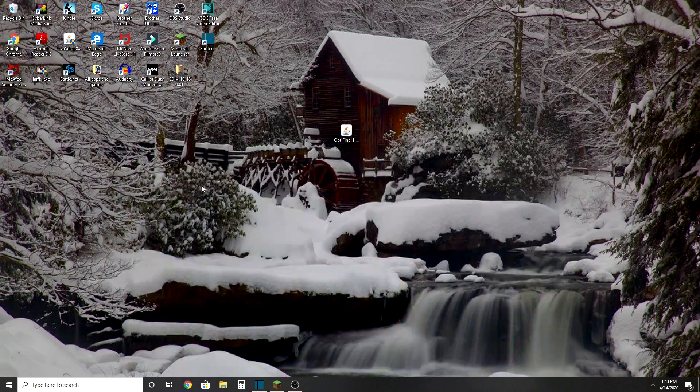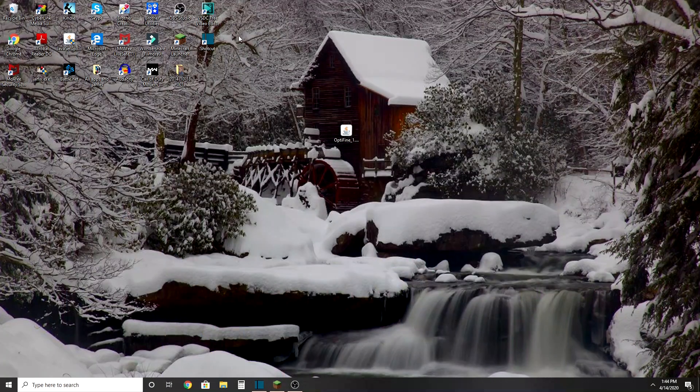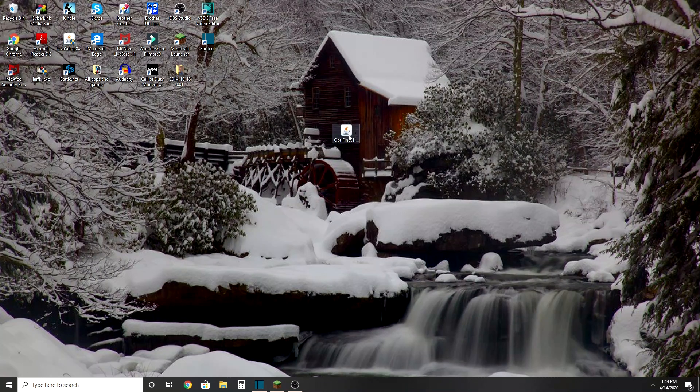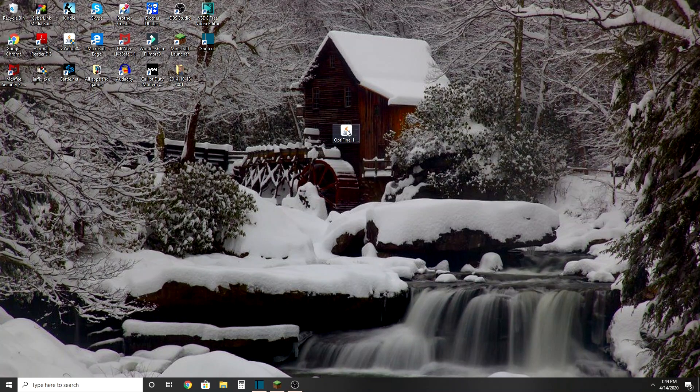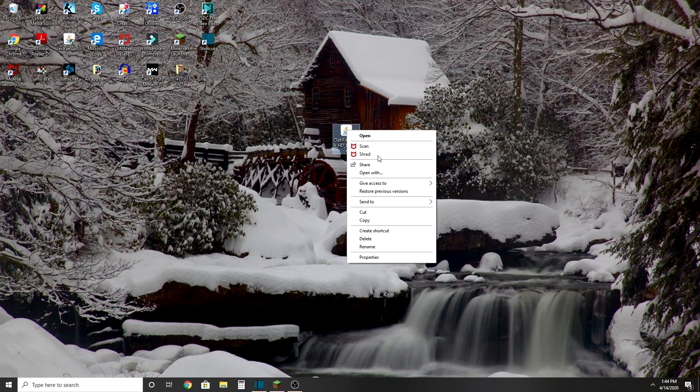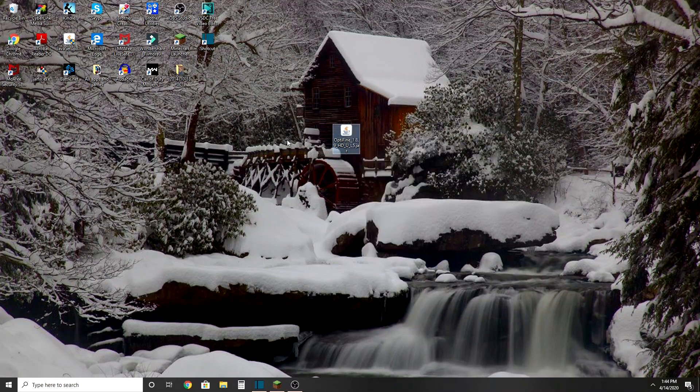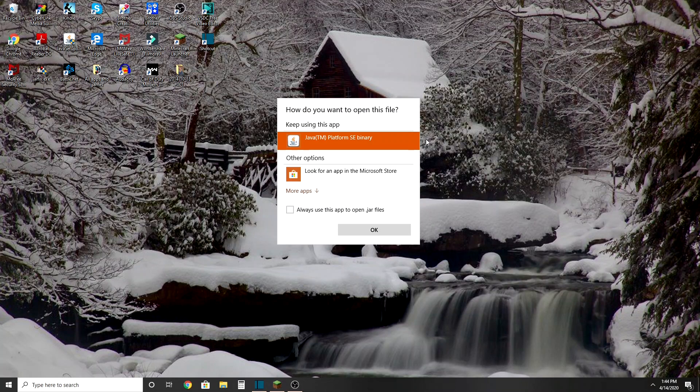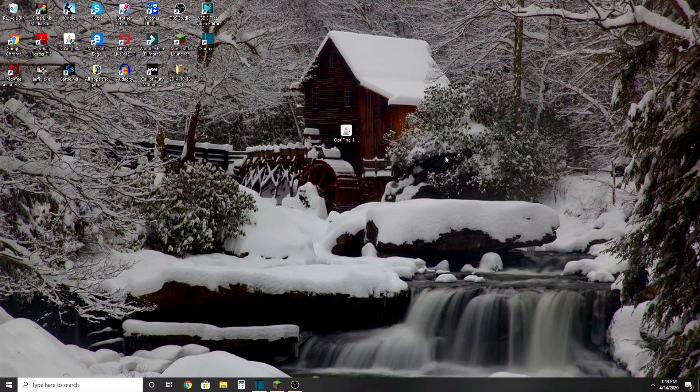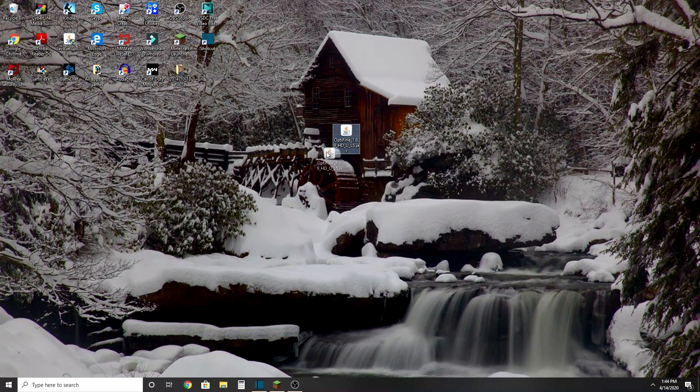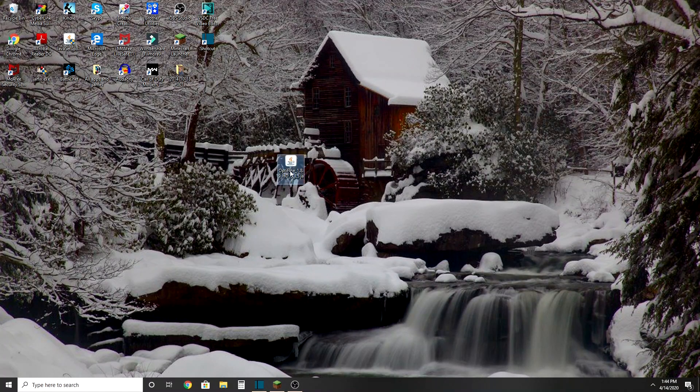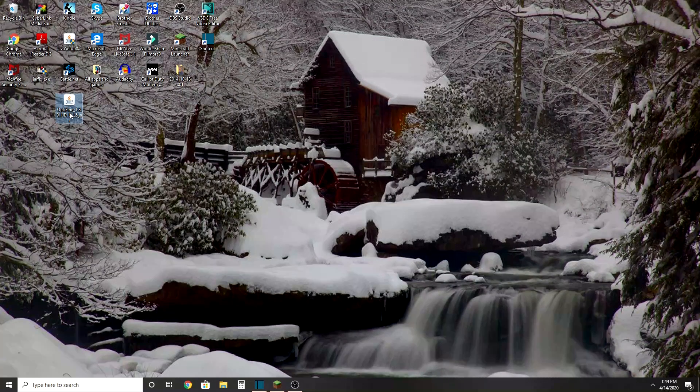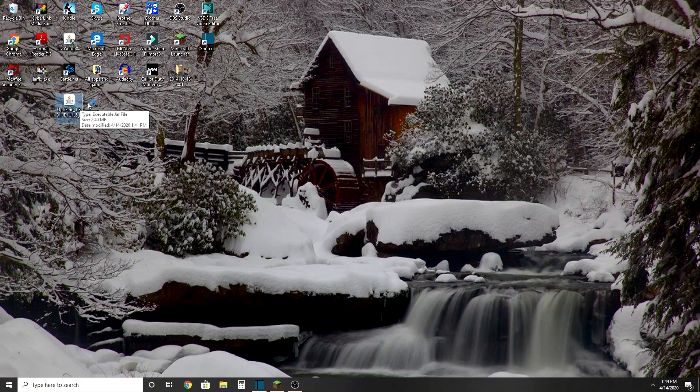So there you go, right there. You do Open With and then Java TM Binary. Yeah, so we're just going to put this over here. We don't want to open it, but that's okay.